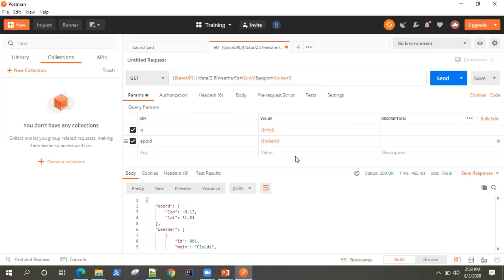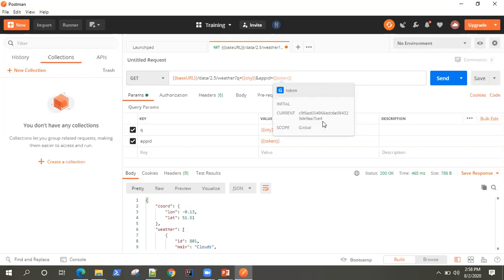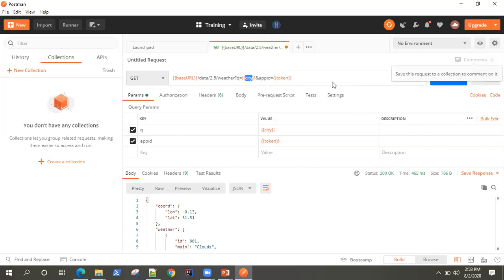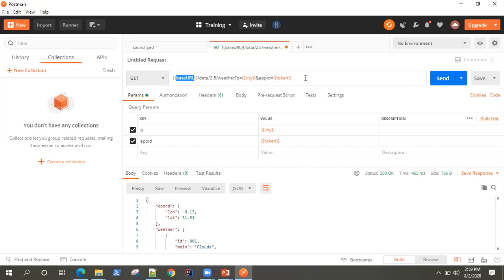The only thing which has changed is we have optimized our API — we've replaced all the static values with actual variables. Now, how do you choose the variable scope? Generally, you should not declare a token as a global variable, because then it will be available everywhere across every collection and every API. Something like token or city should mostly be chosen for a particular environment, because the city could be different for a different environment, and the URL could be different for any particular environment. Global variables should only be used when you are experimenting — like when you're just running some API and not working on any particular collection.